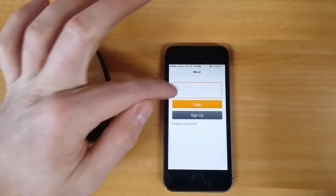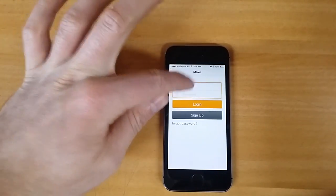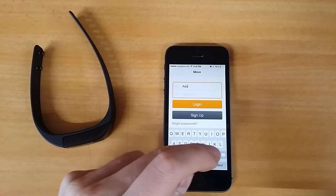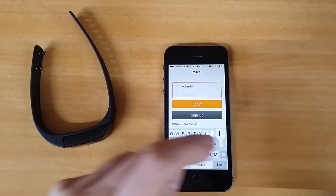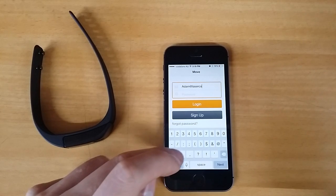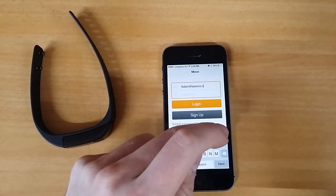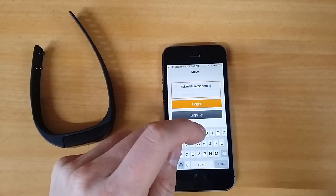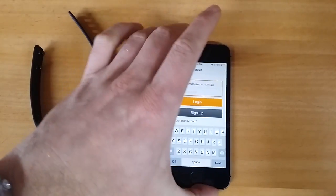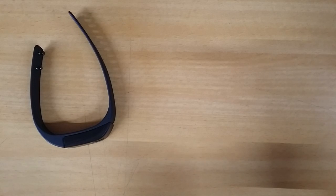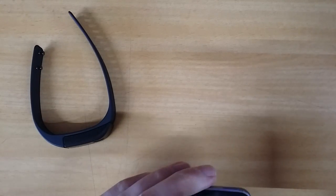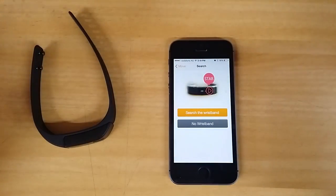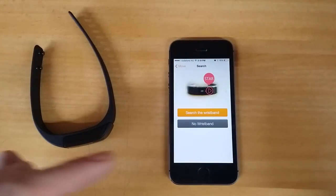I've already got a sign in, so I'll just sign in now. I'll just put the password in. That's it and just hit login and that's it.